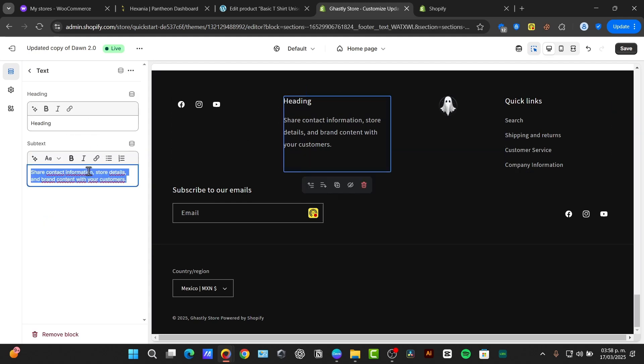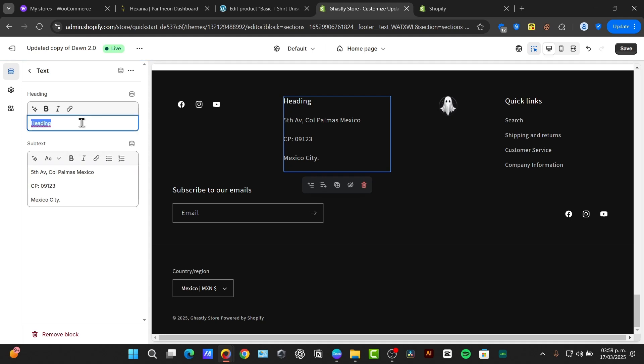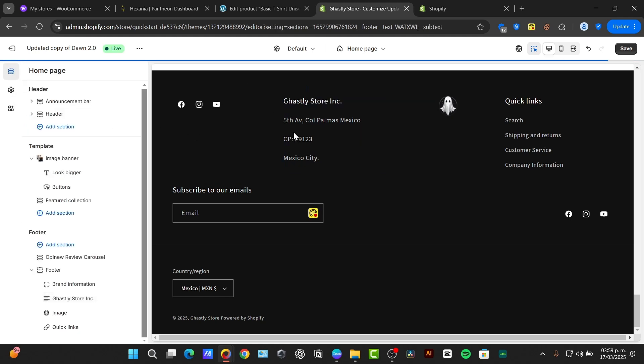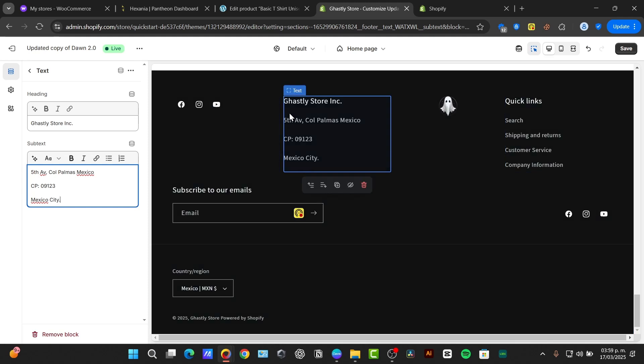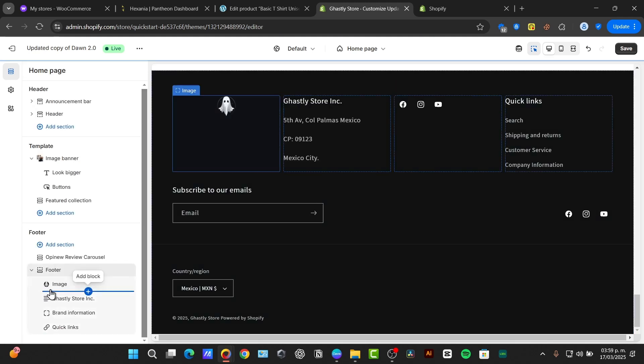For example, let's say fifth. And when it says heading, let's say, for example, that I go for Ghastly Store Inc, information about myself. And if I wanted to, once again, I can move this. I think that we are actually good to go with that.